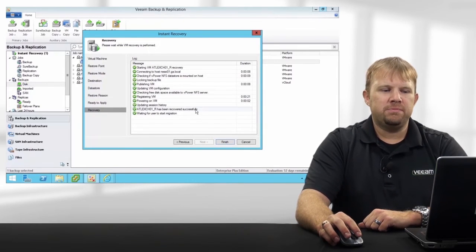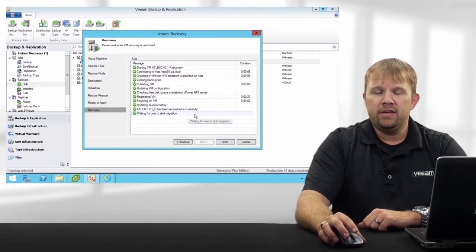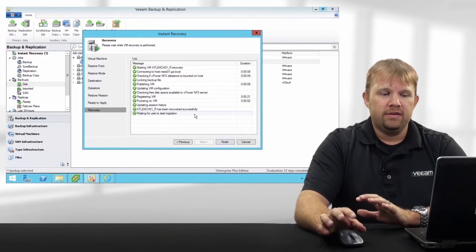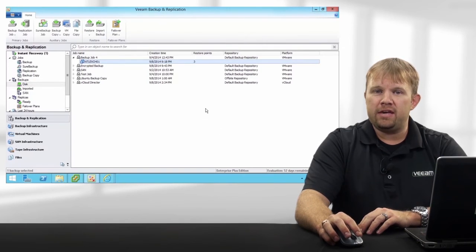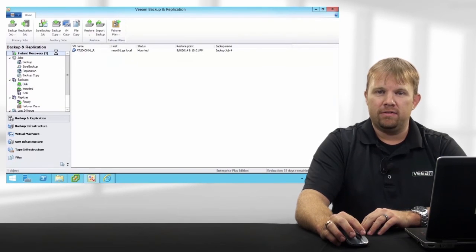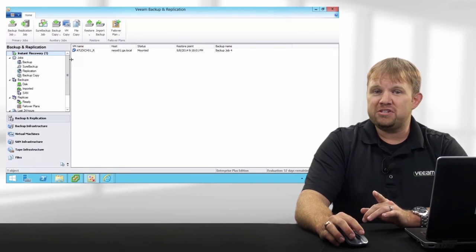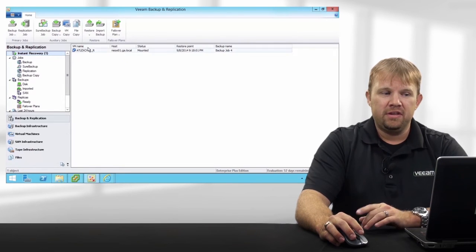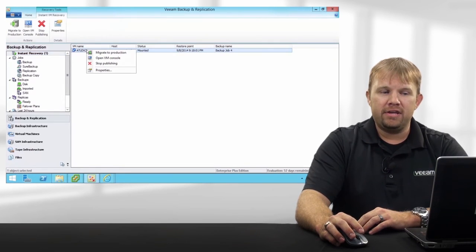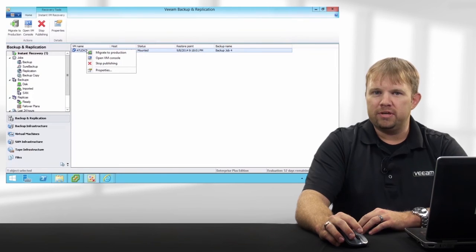As you can see from the log window, this process only takes a couple of minutes and is very easy to initiate. Keep in mind, this is actually still running the VM directly from the backup file, and Veeam makes it very easy. Don't forget to finish the process by migrating this VM back into production whenever the time is appropriate.